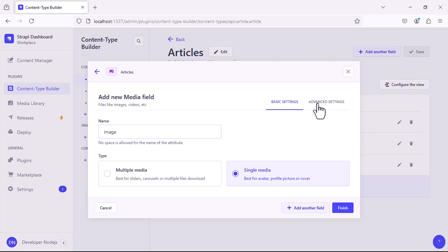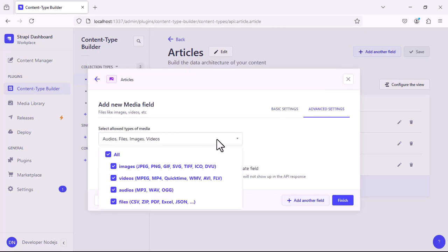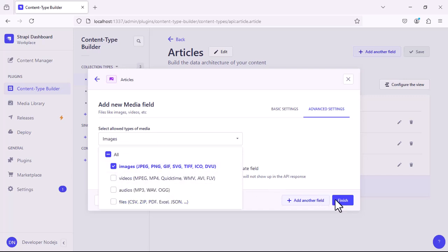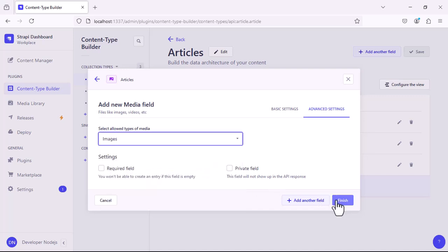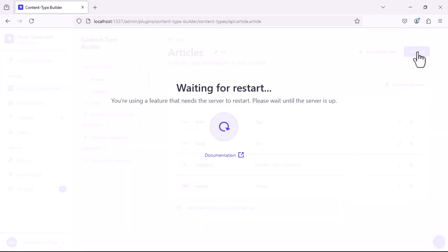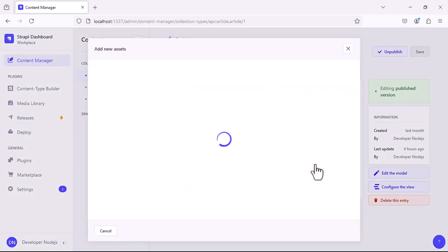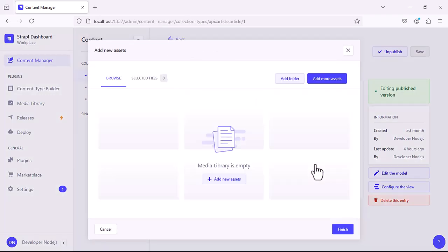Go to the advanced tab and just check on image because we need only images. After selecting the appropriate image field, click on finish and click on save. Now go to the article collection type and click on the image field.